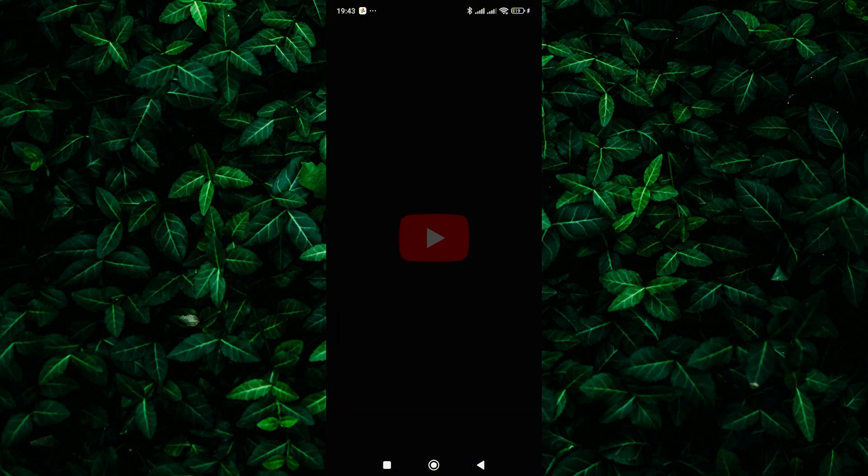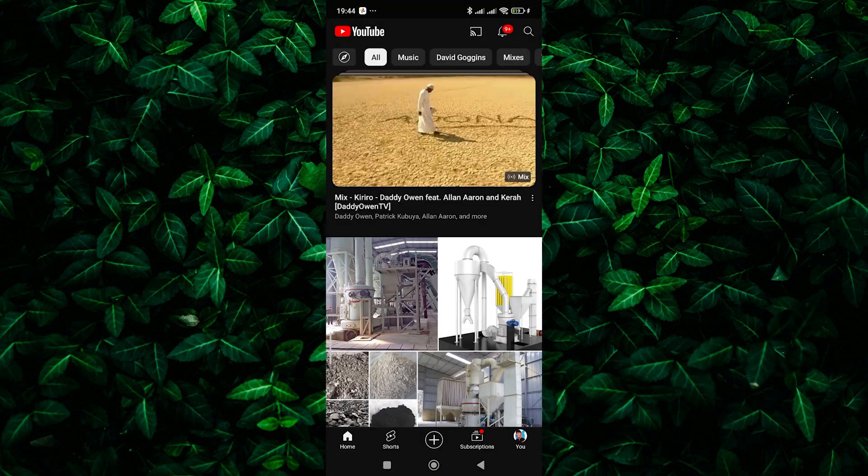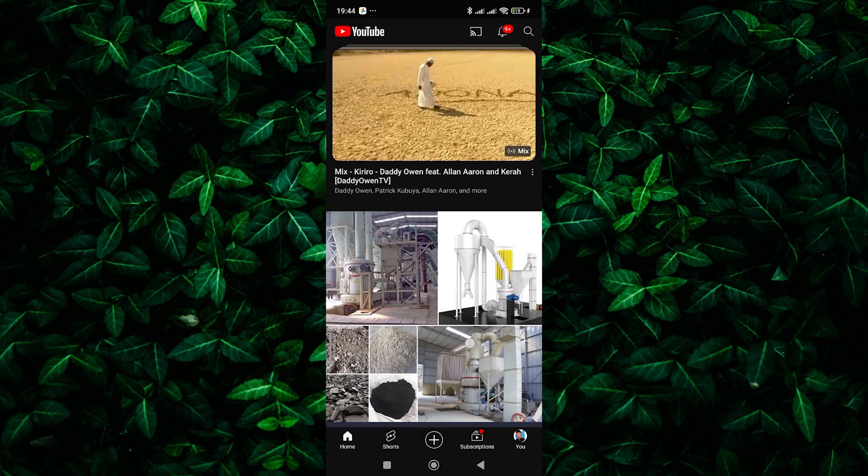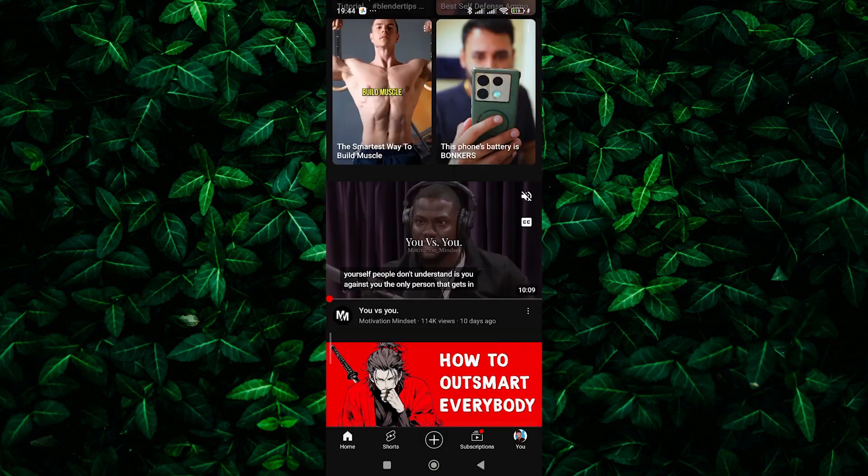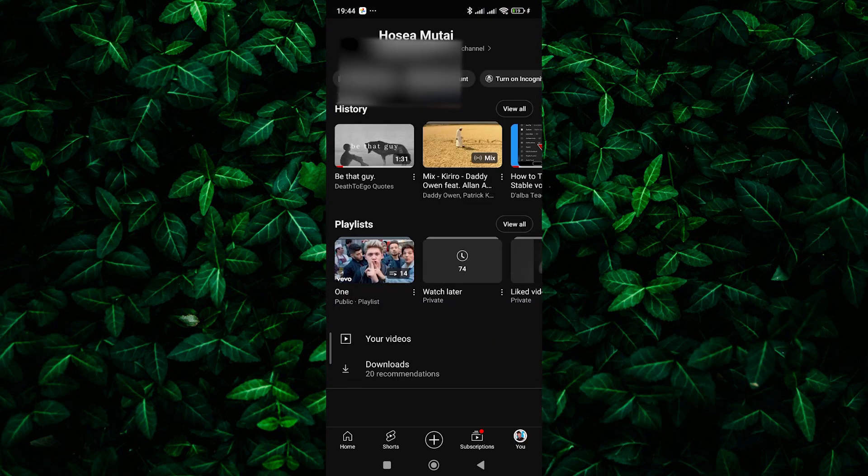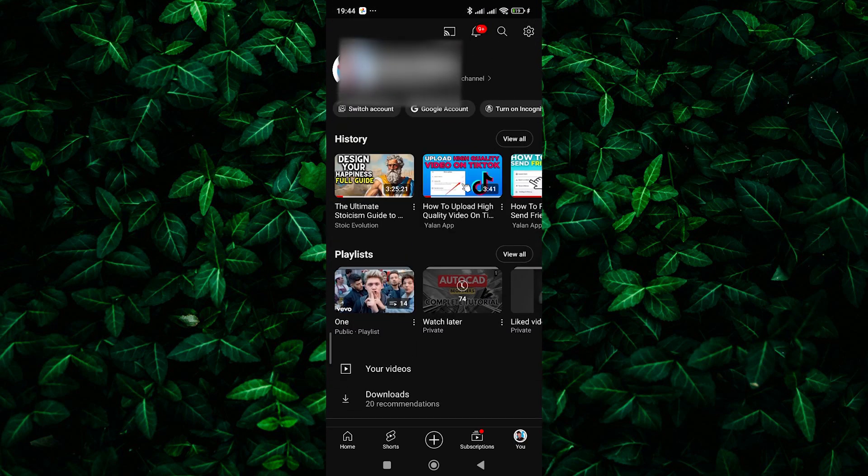Now, open up the YouTube app on your phone and make sure to log in to your account. Once logged in, tap on the U tab at the bottom right to open your account menu.